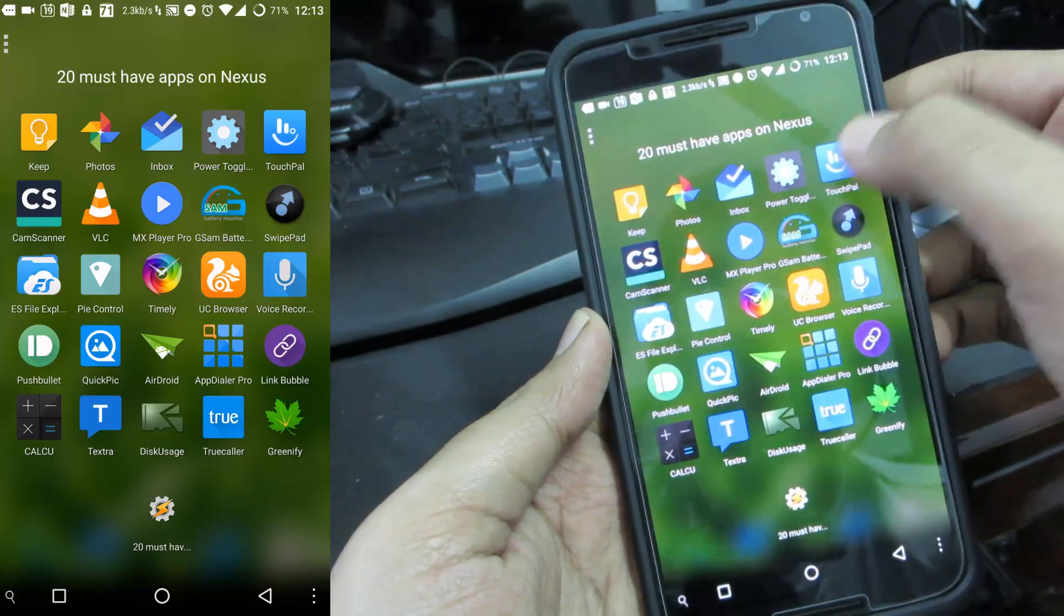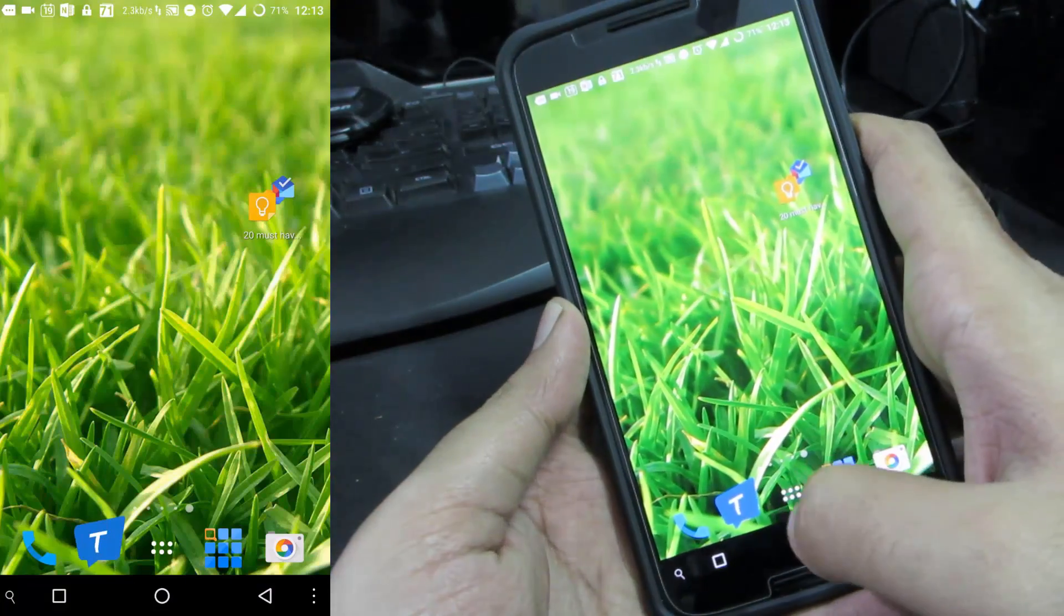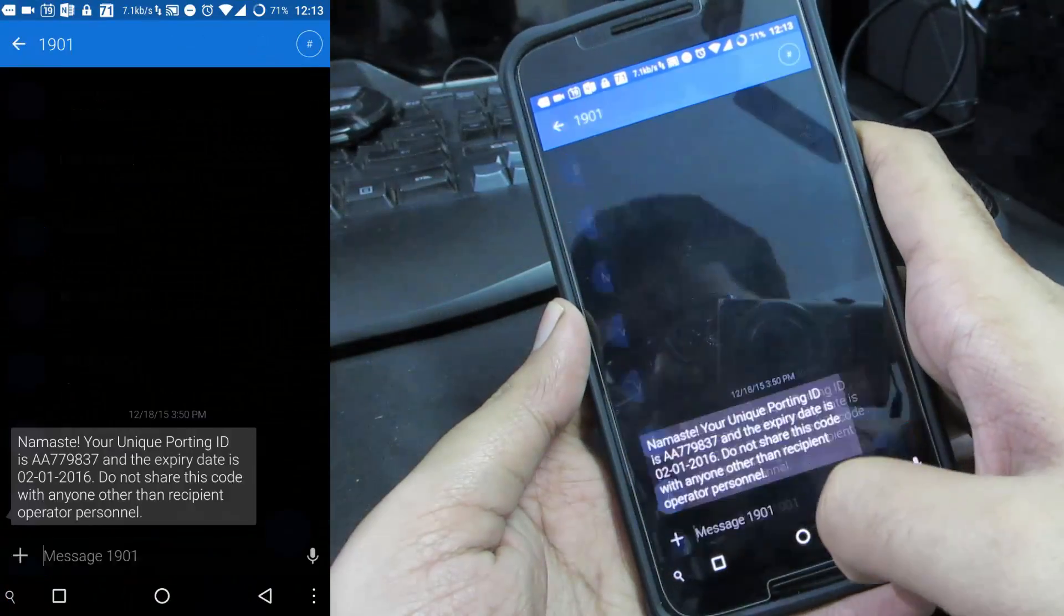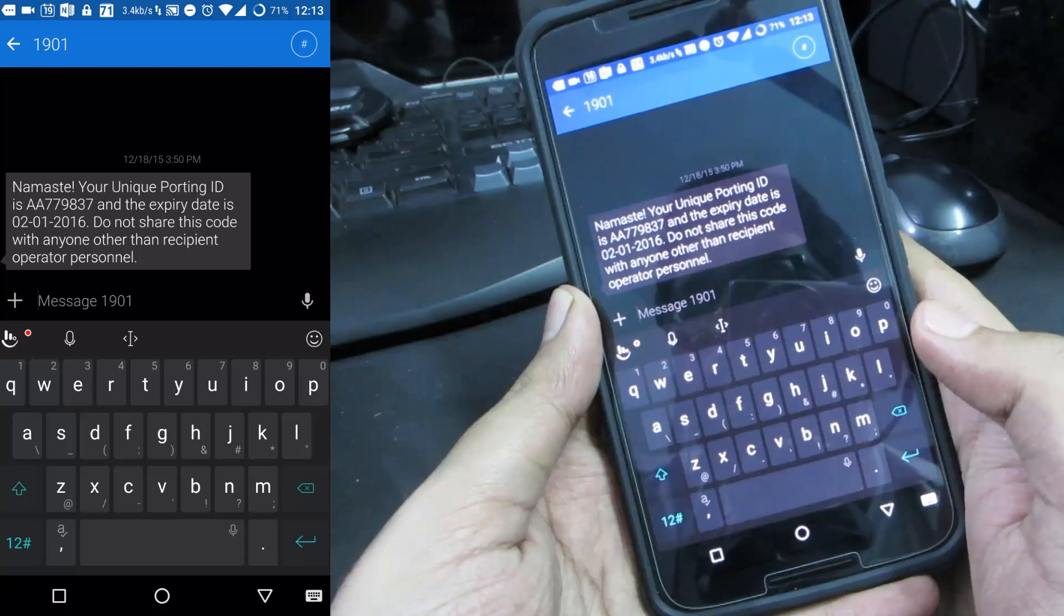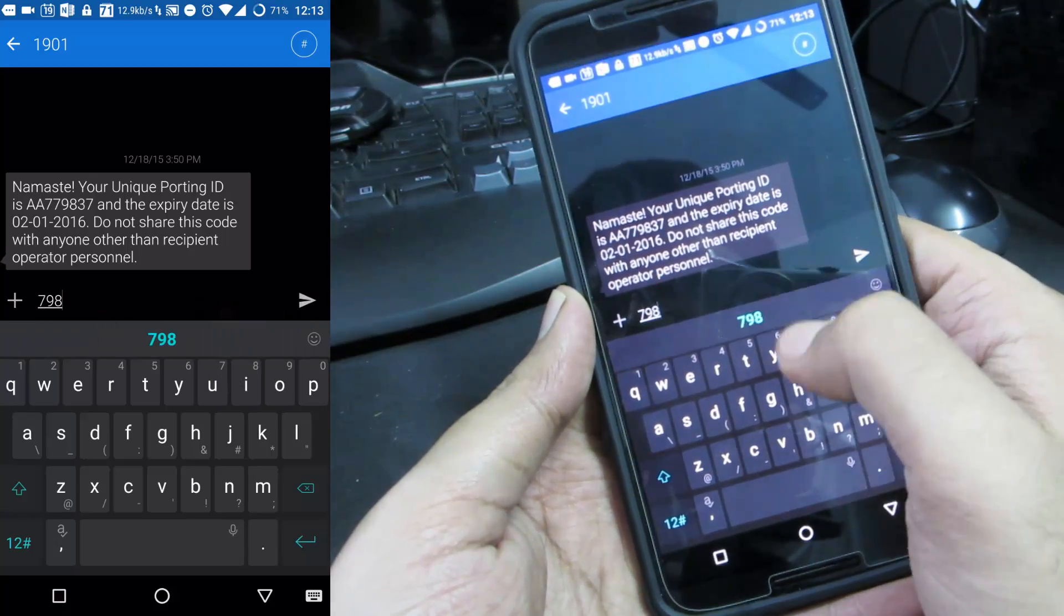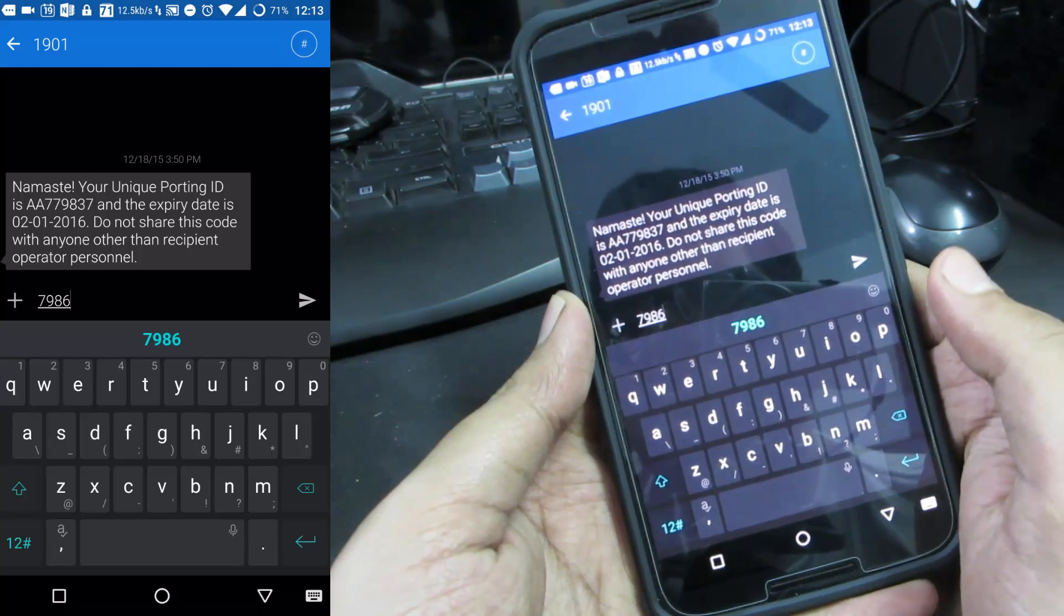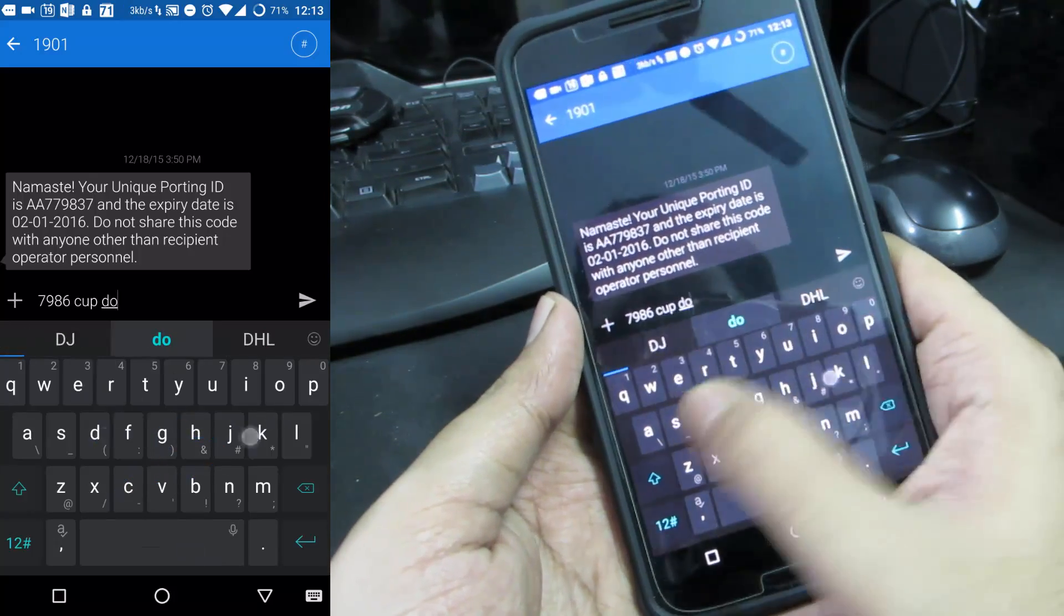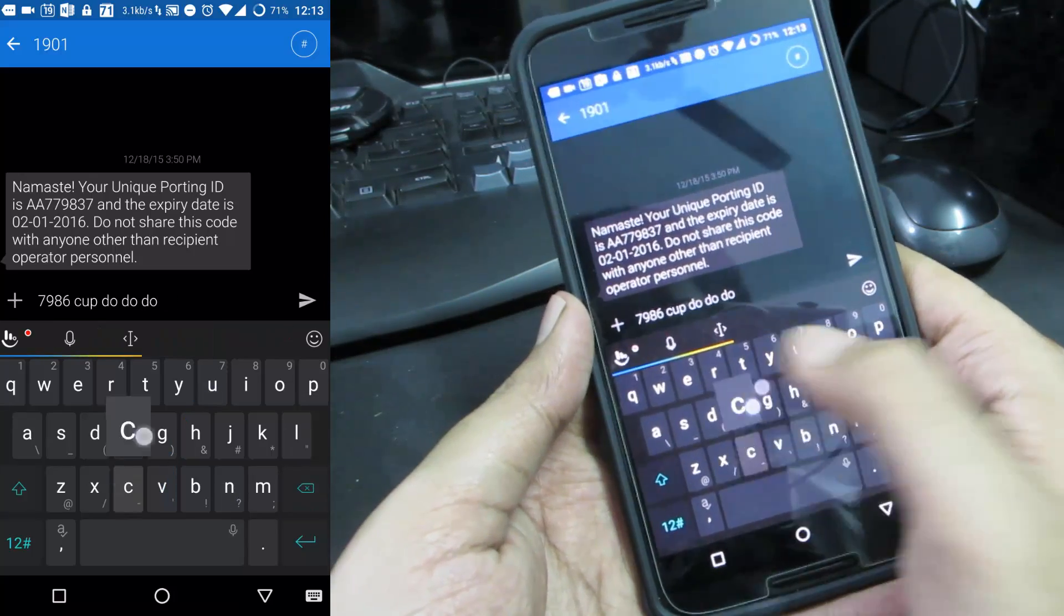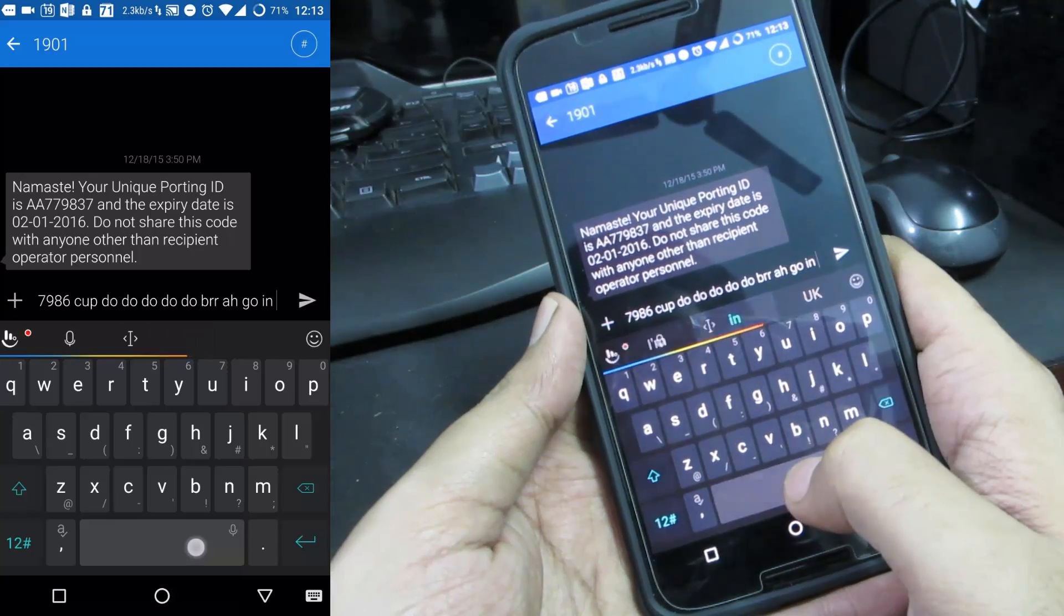The next app in our list is Touchpal which is my favorite keyboard. Let me just show you a quick demonstration. Here we have the Touchpal keyboard and if I simply swipe on these letters I can enter the numbers.